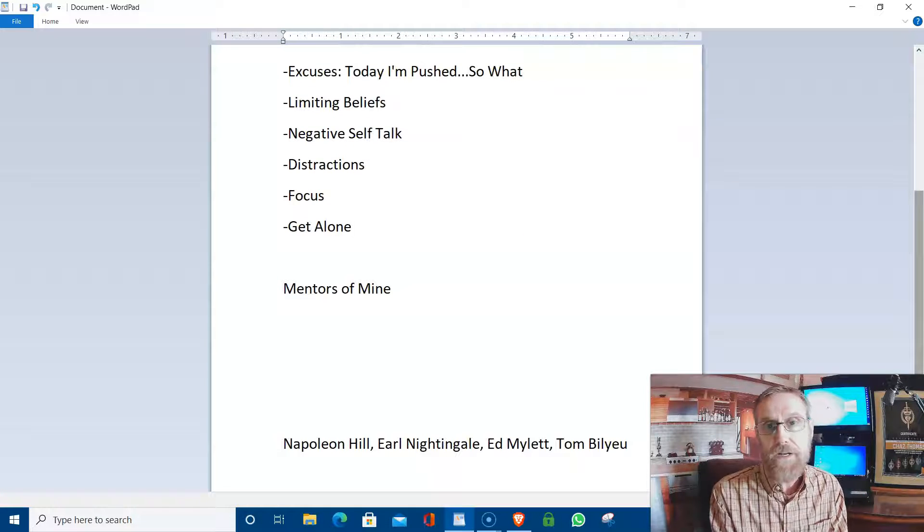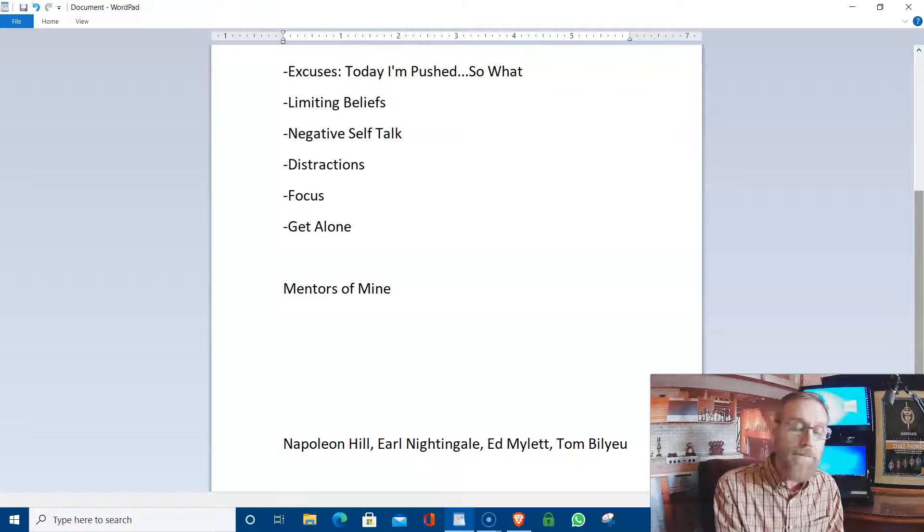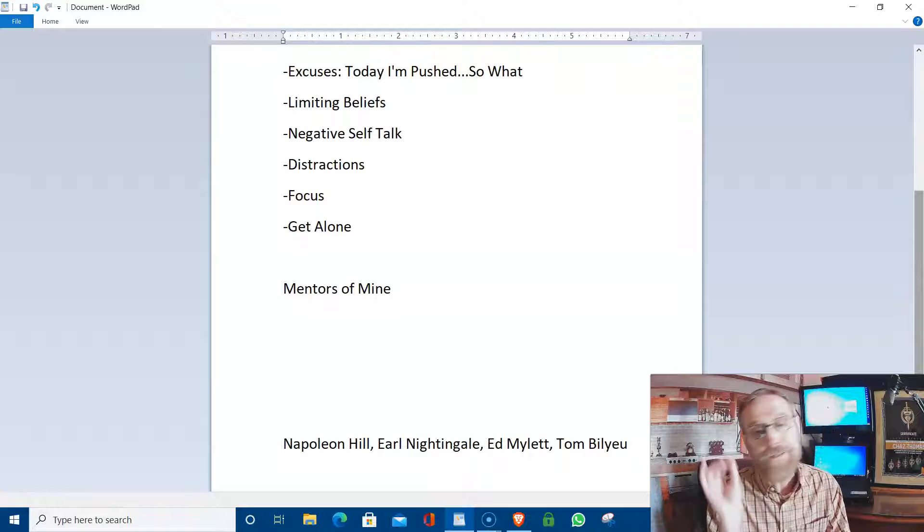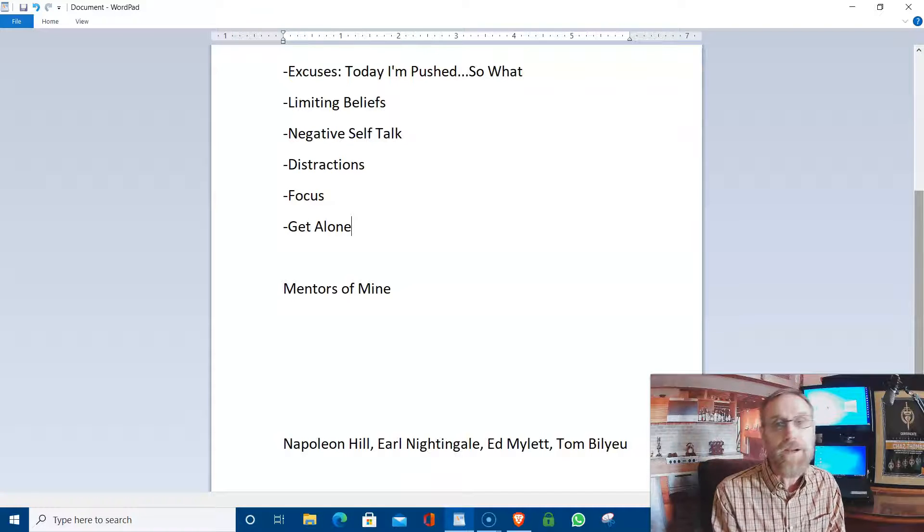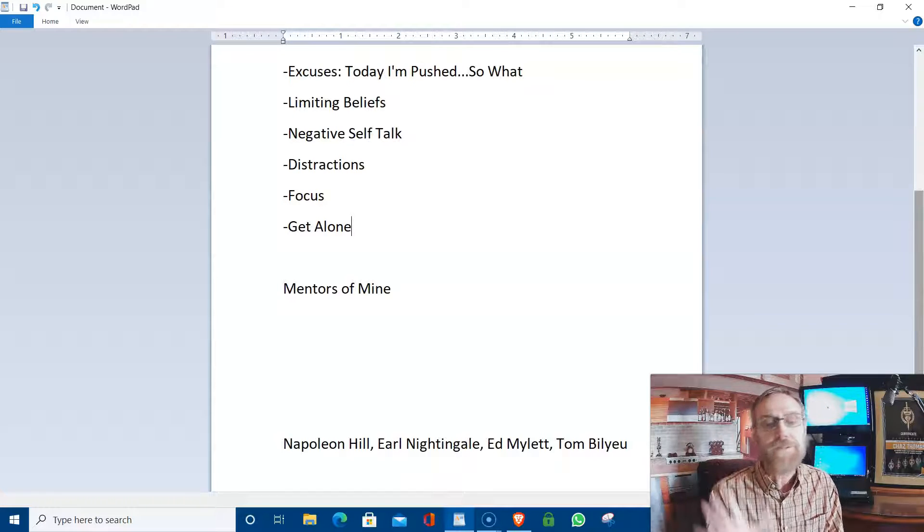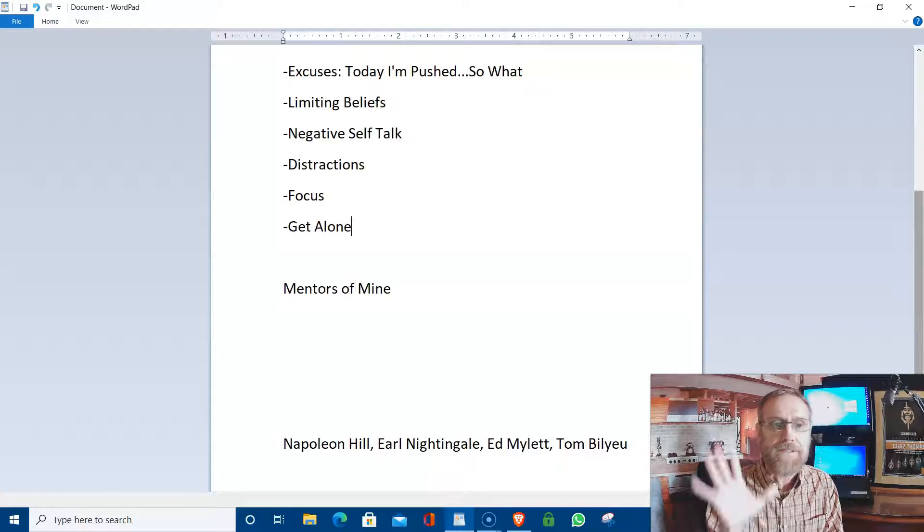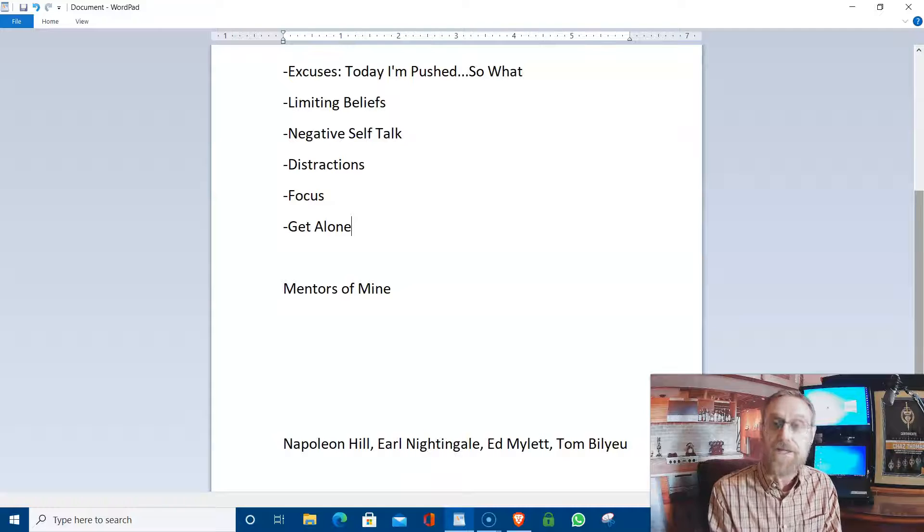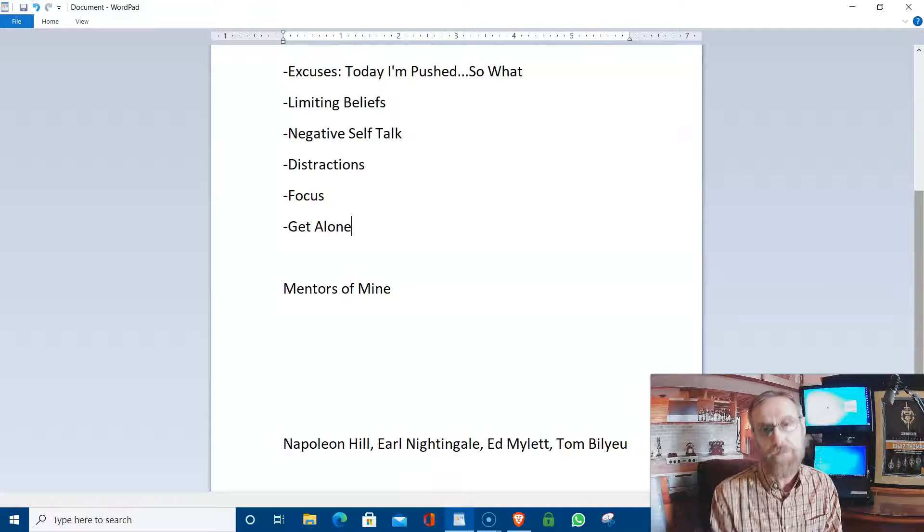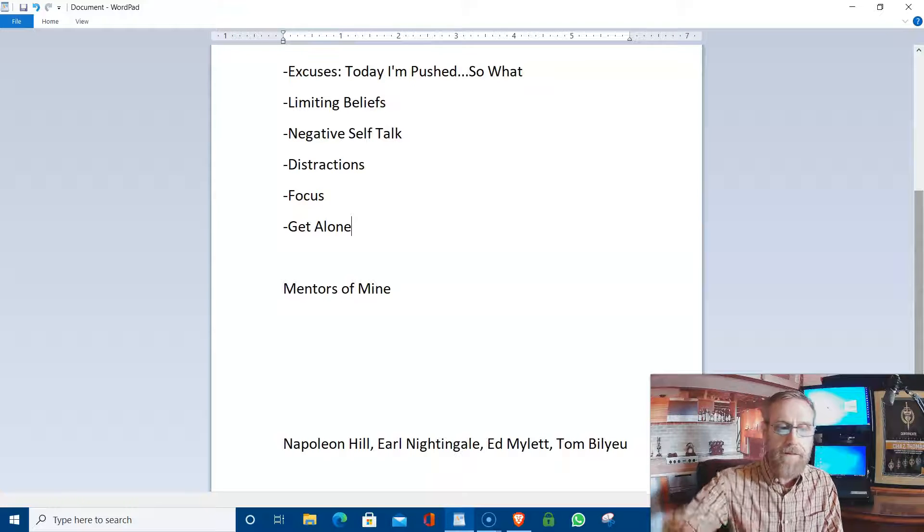And you probably want to write these down. Make sure you save this video. Save it. Like it. Comment. Share. I mean, anybody you love, make sure you share this video because this can change their life too. Because this video can change your life if you let it.